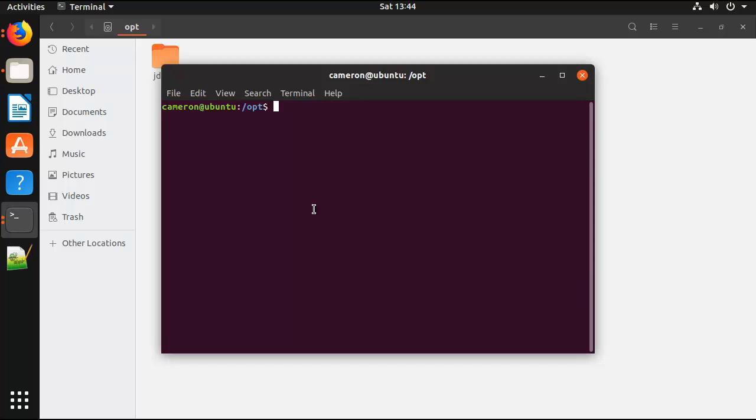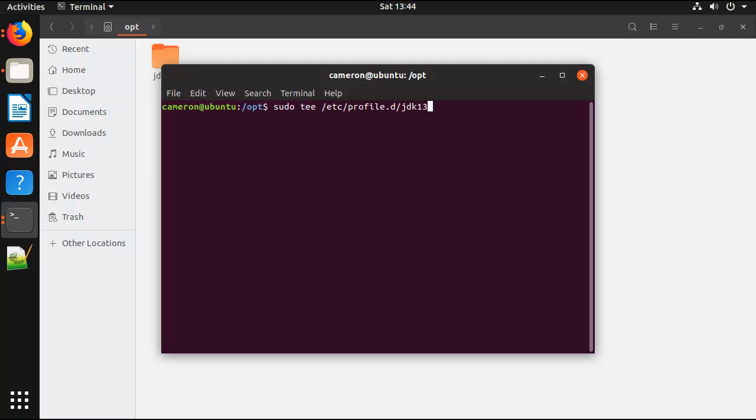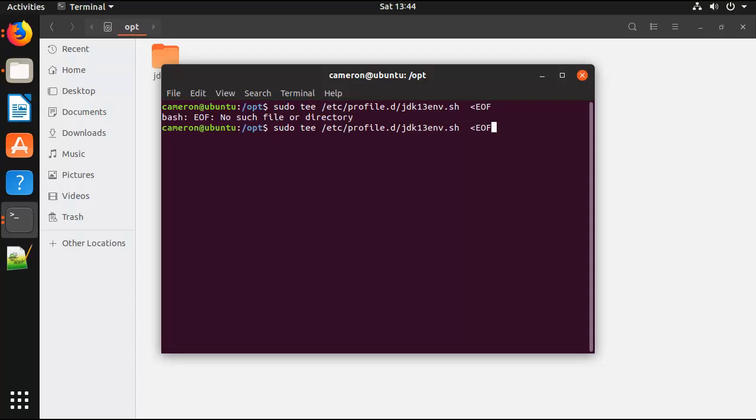So I'll do that with a nice little tee command. Sudo tee, and say I want to create a new file in that /etc/profile.d directory called jdk13env.sh. I'm going to keep writing here. I forgot my second there. There we go, that'll work a little bit better.